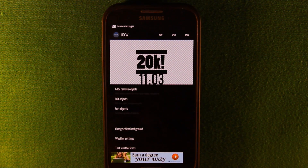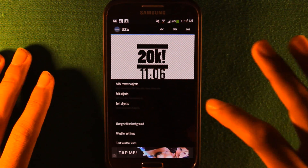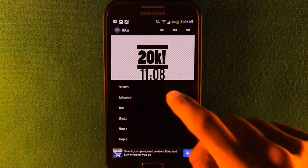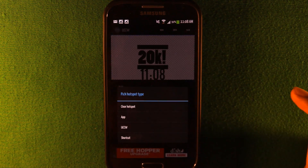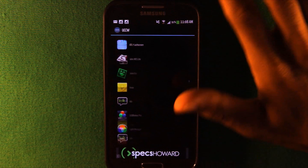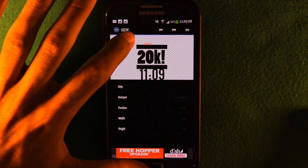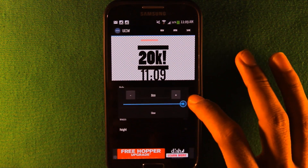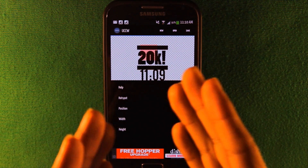To make the widget clickable — so it opens YouTube or anything else — press Menu, then Lock Widgets, then Hotspot Mode and make sure it's on. Then go to Edit Objects and click Hotspots. You get up to 15 hotspots; go into the first one, click Hotspot, and choose App or Shortcut. I'll pick App and set it to YouTube. Drag your finger over the screen to see the red hotspot box, then resize it to cover the 20k image by adjusting its width, height, and position.